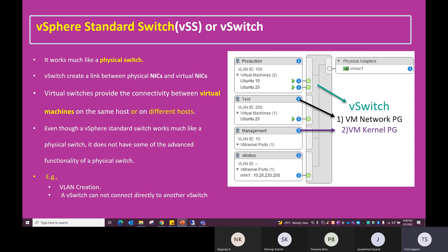The vSphere standard switch (VSS) is shown as a gray icon in the diagram. The virtual switch connects to the ESX physical adapter — the physical NIC card, called vmnic in ESXi terminology. Within the virtual switch, there are port groups shown as circle icons. In this example, the virtual switch has production, test, management, and vMotion port groups. Port groups are logical groupings of multiple ports within a switch.